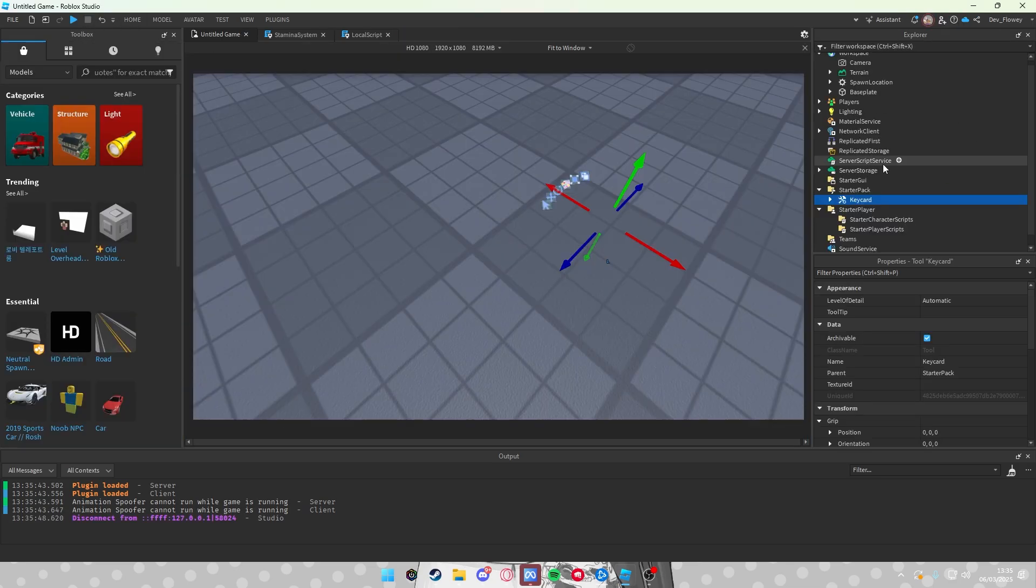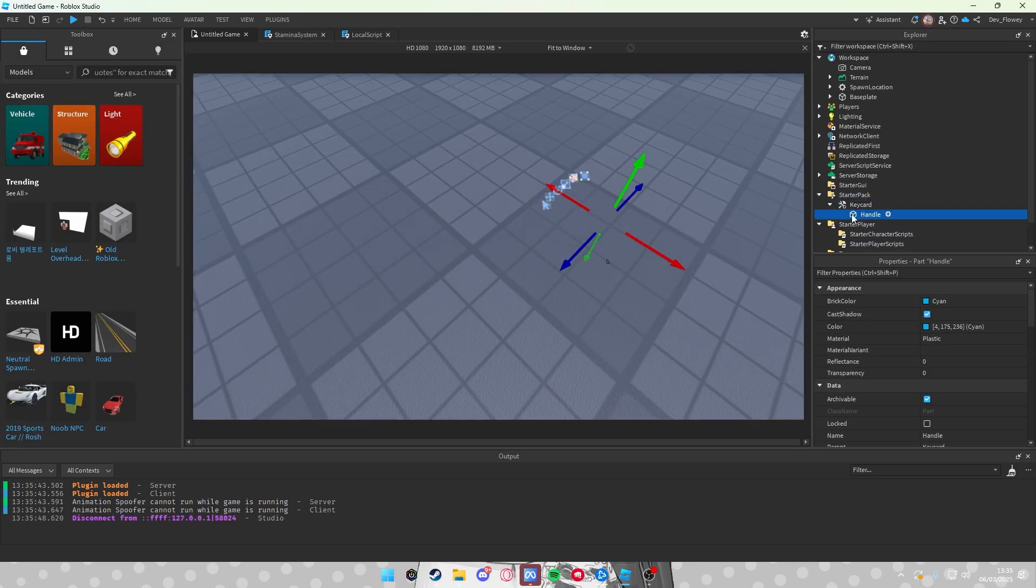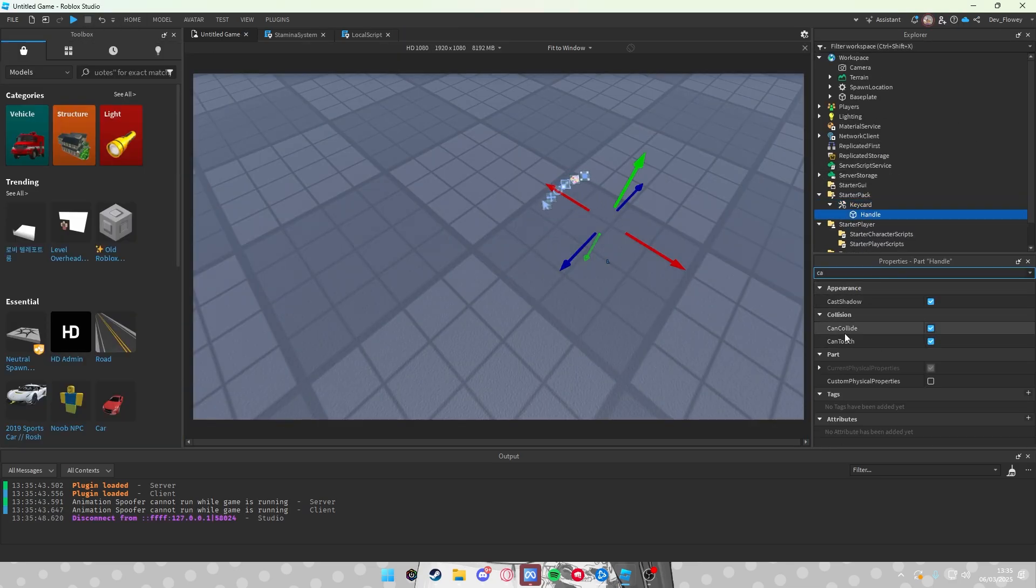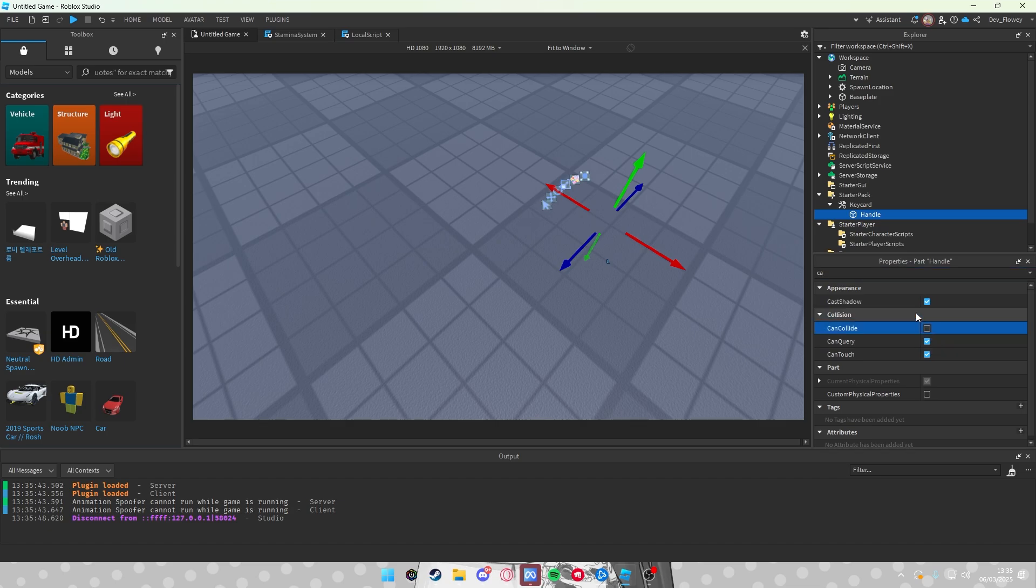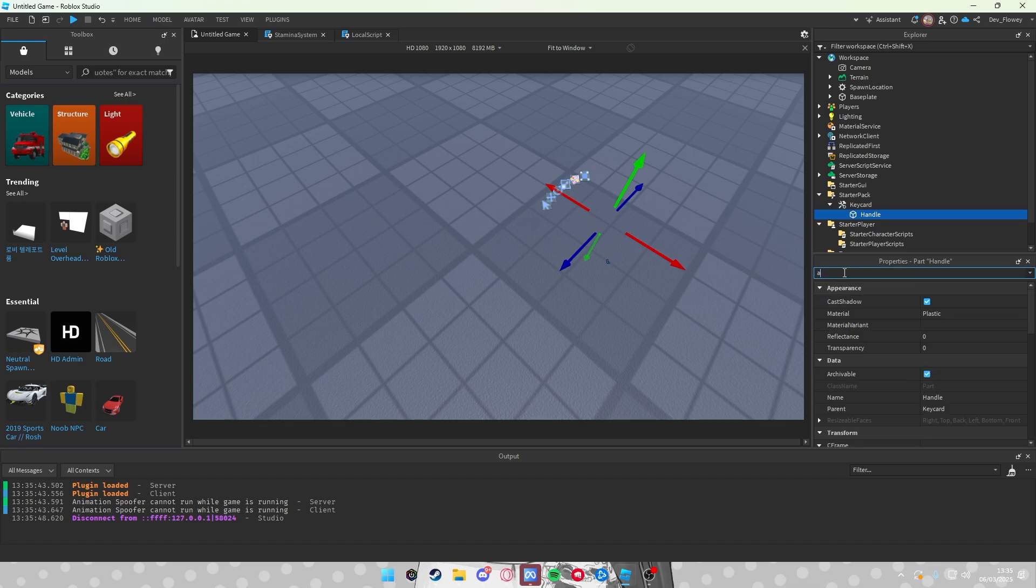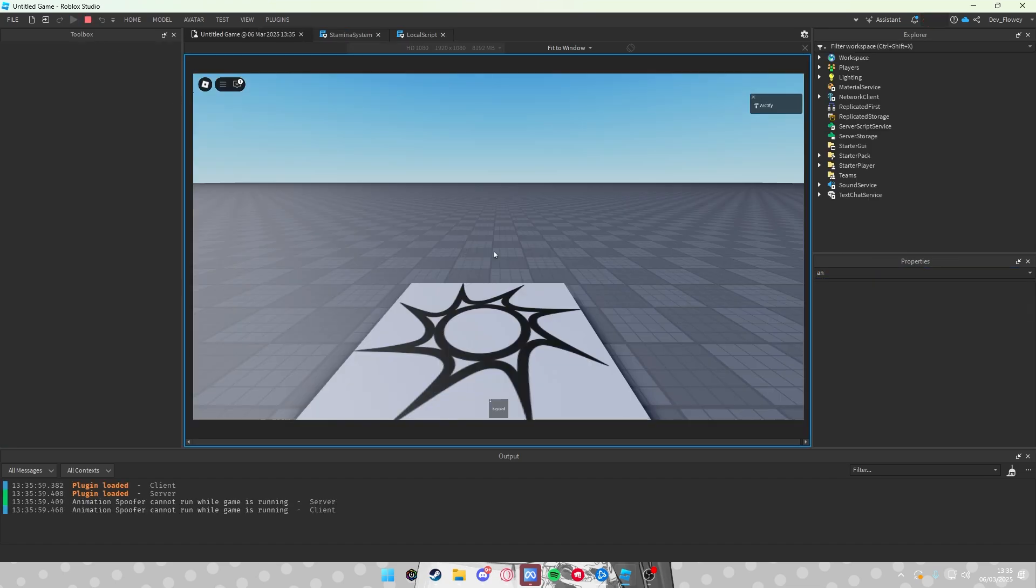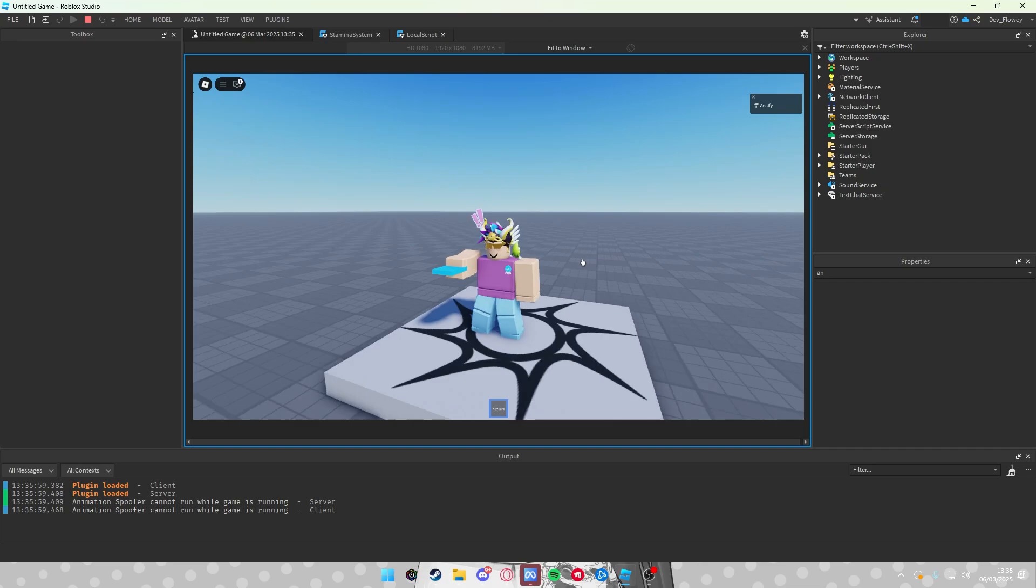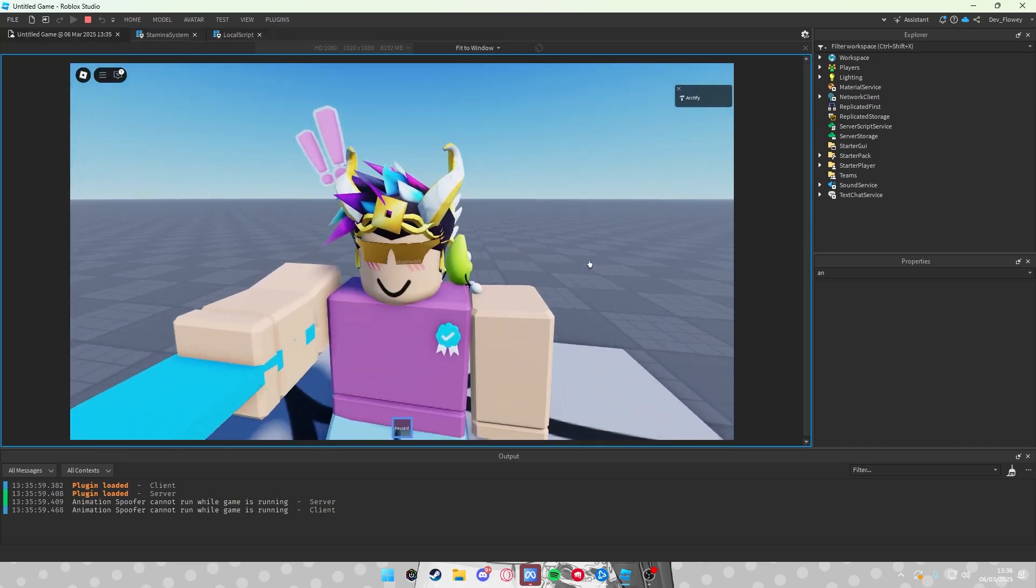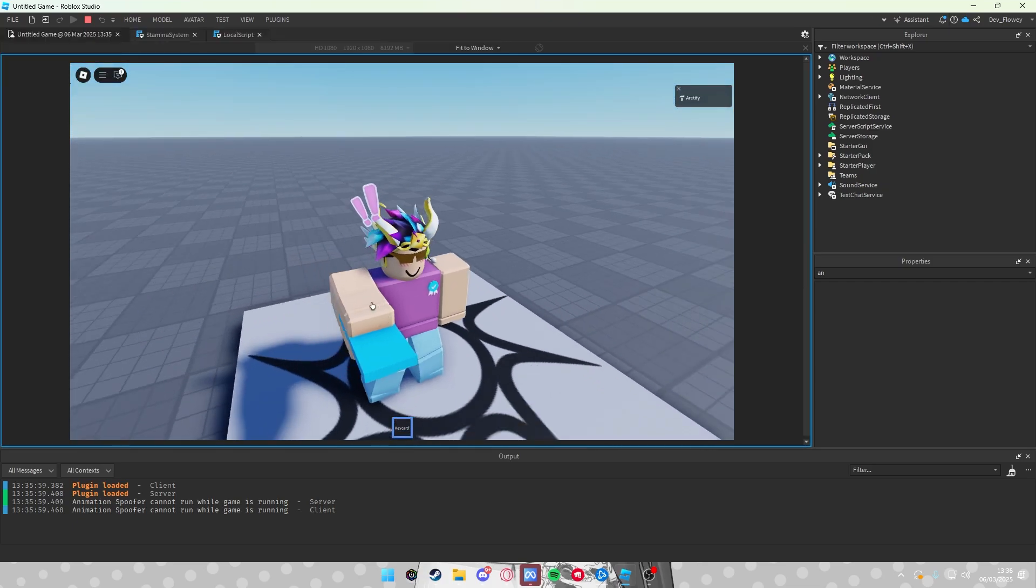Okay, to fix this issue, what you have to do is go into your Handle, turn off CanCollide and turn off Anchored. Now when I test this game, I will have this.